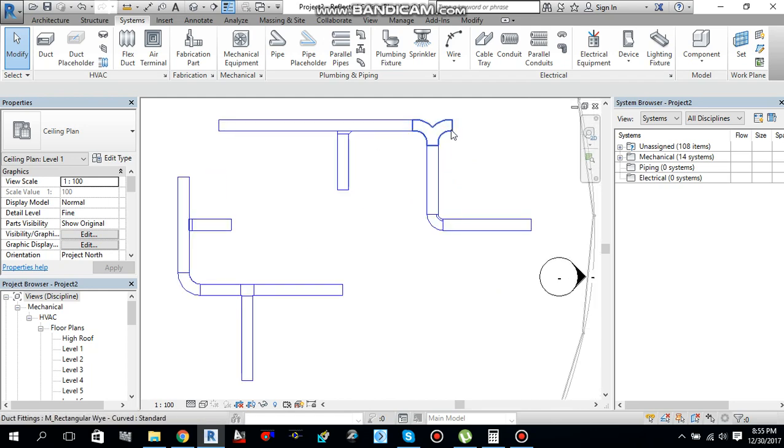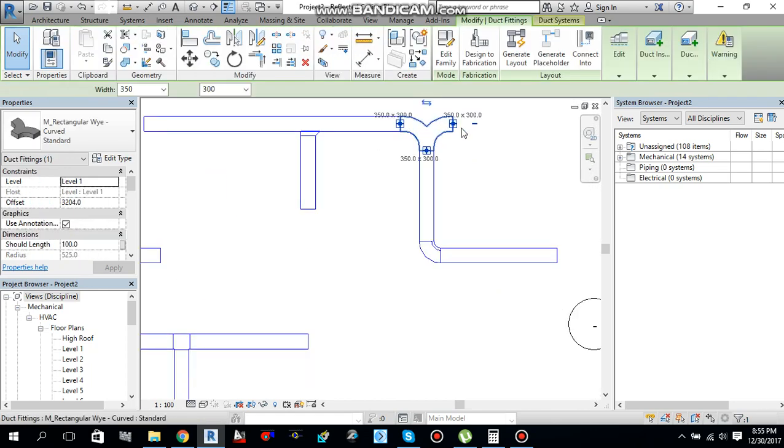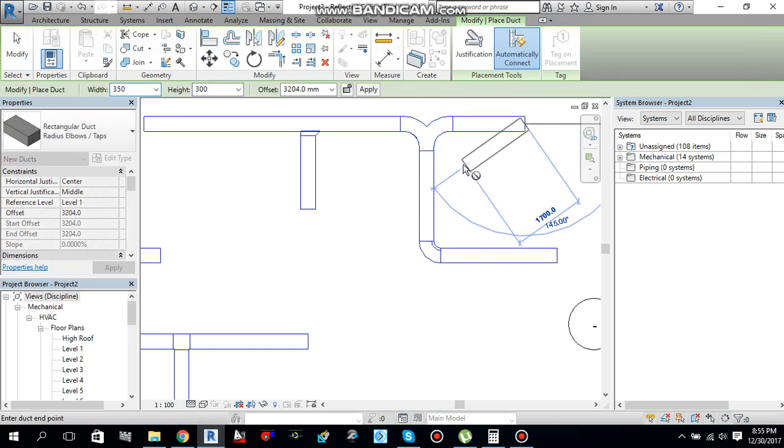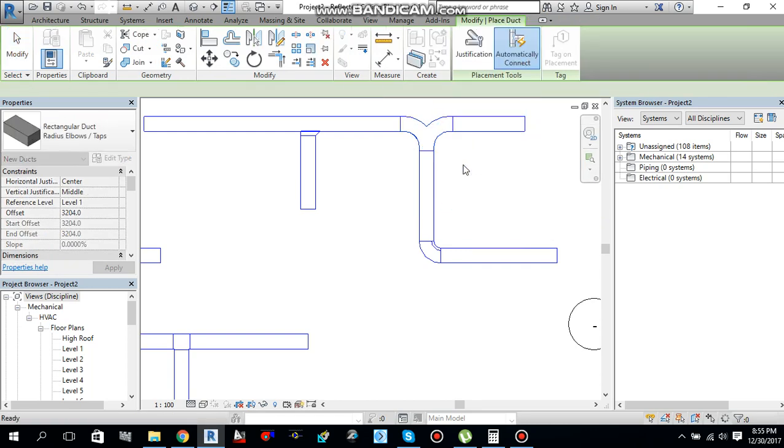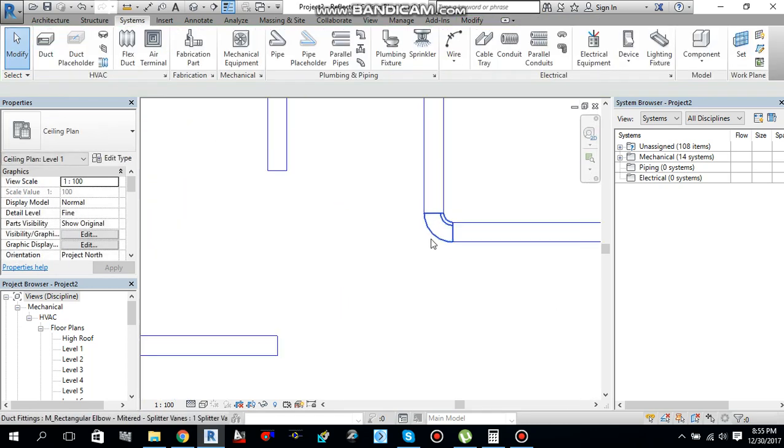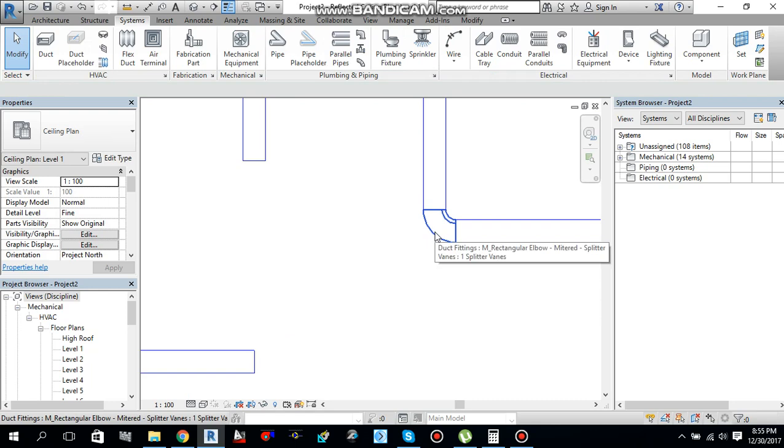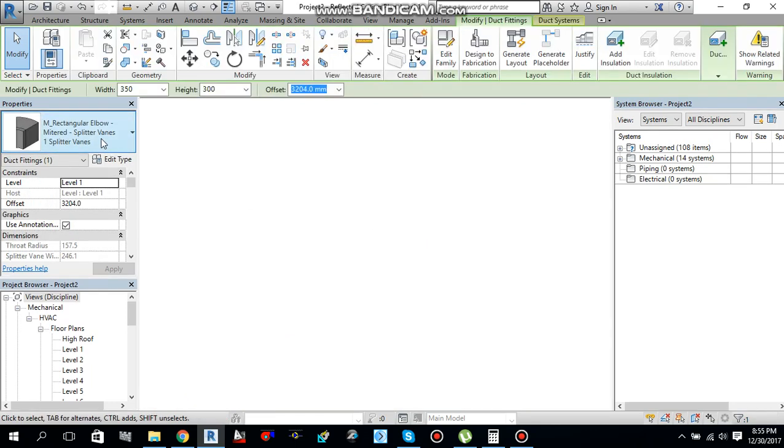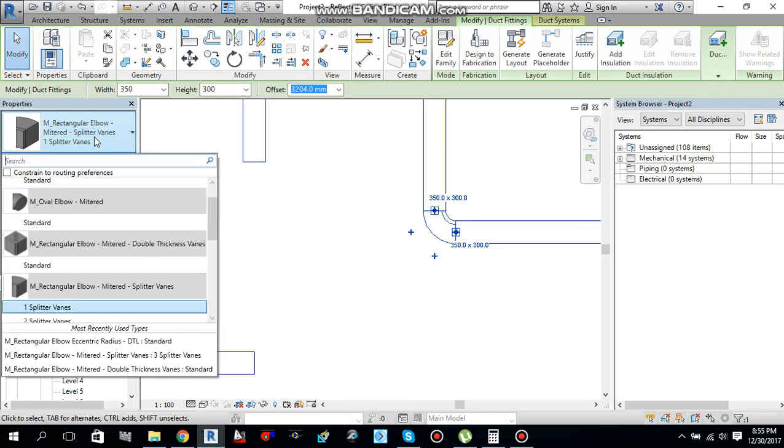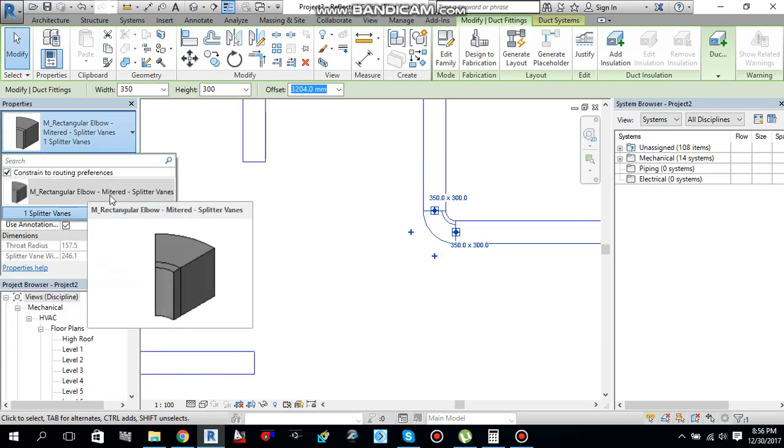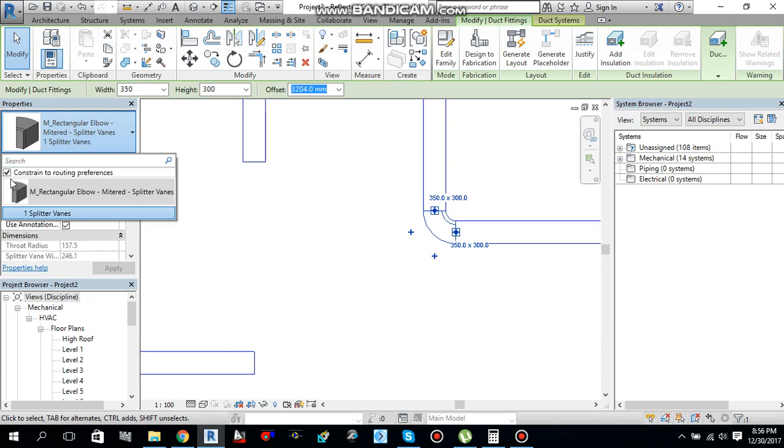So, again right click and draw a duct from here to here. Press escape twice to finish the command. If you want to, if I will select this elbow, and there go over here, property palette. If I will constrain this one, it will give me only one elbow, which I select in my routing preferences.